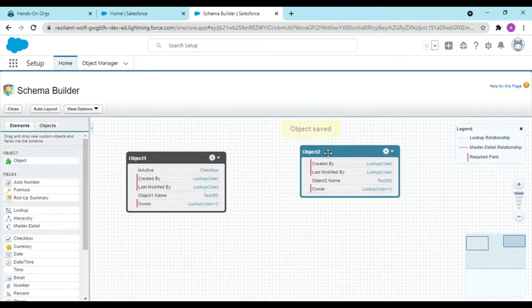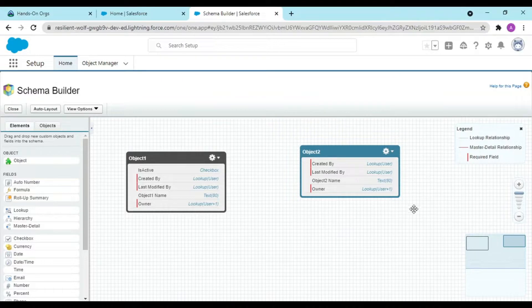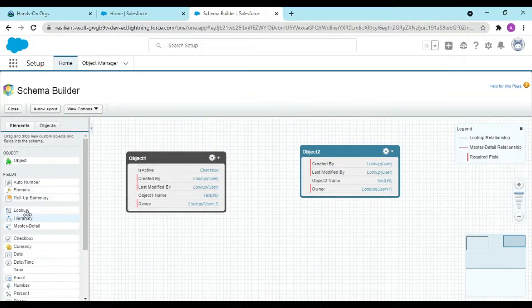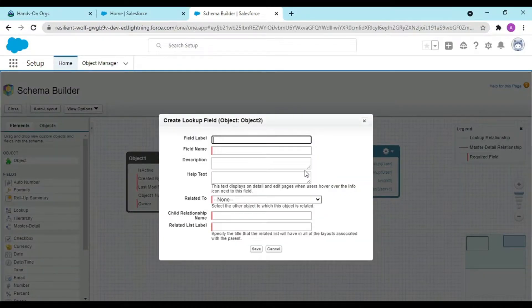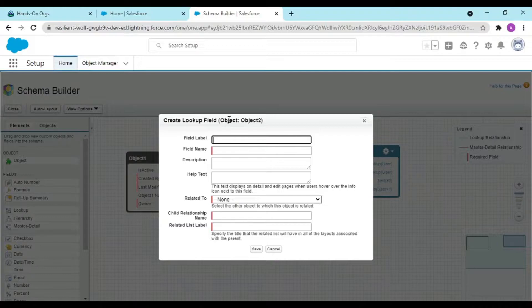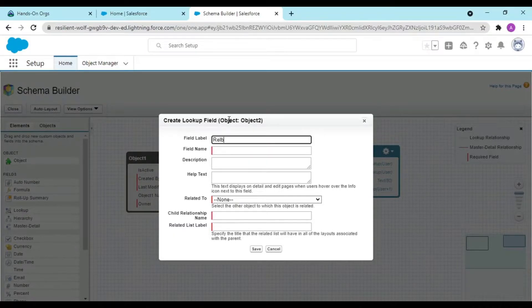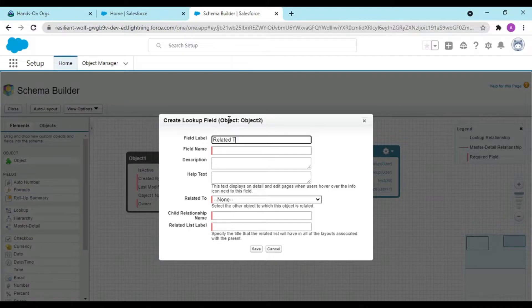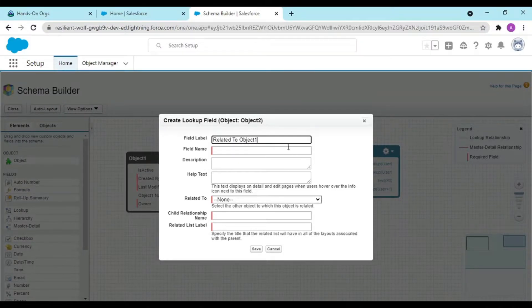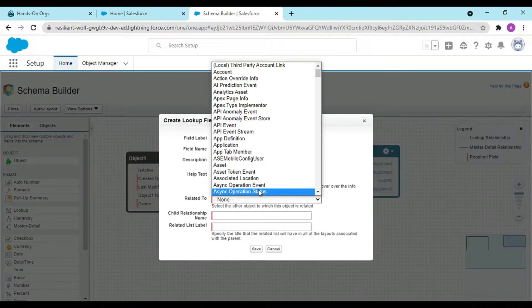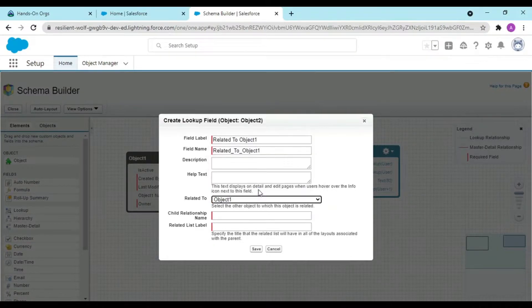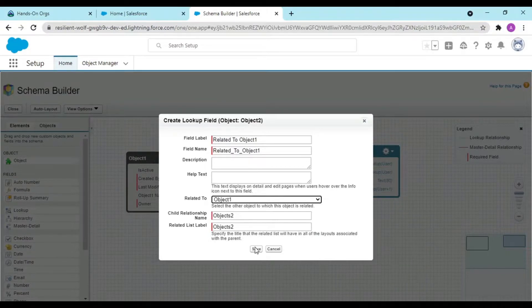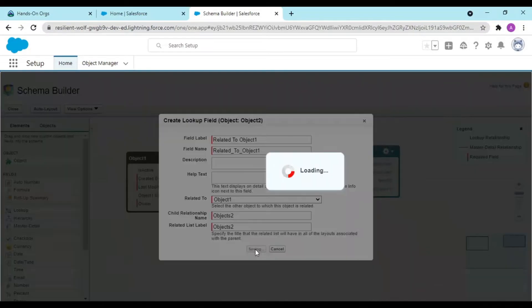Now I have two objects, object one and object two. I want to create a relationship like A and B. On object two I want a lookup filter related to object one. It is related to my object one and this is the child relationship name.